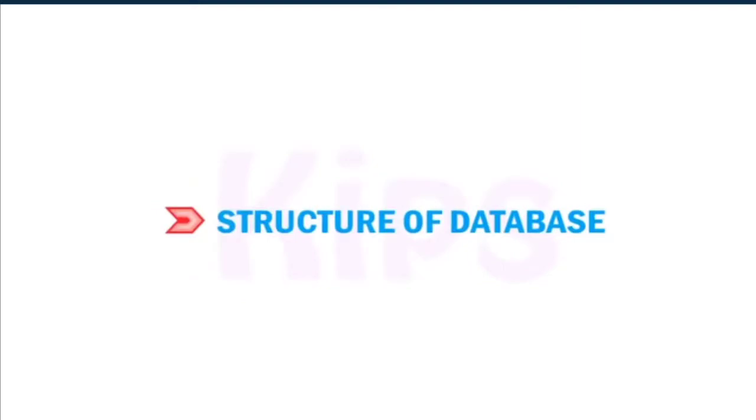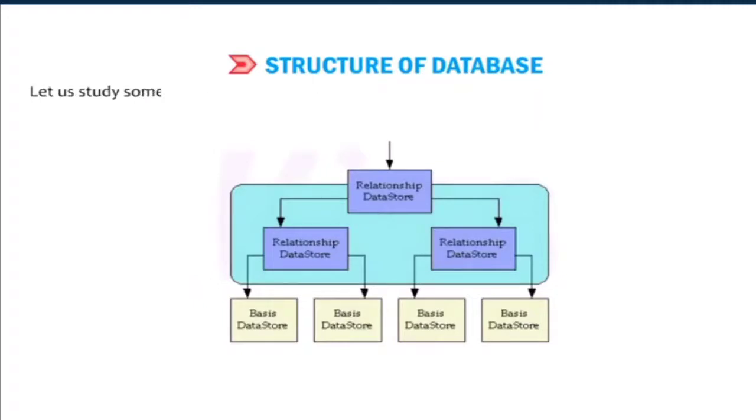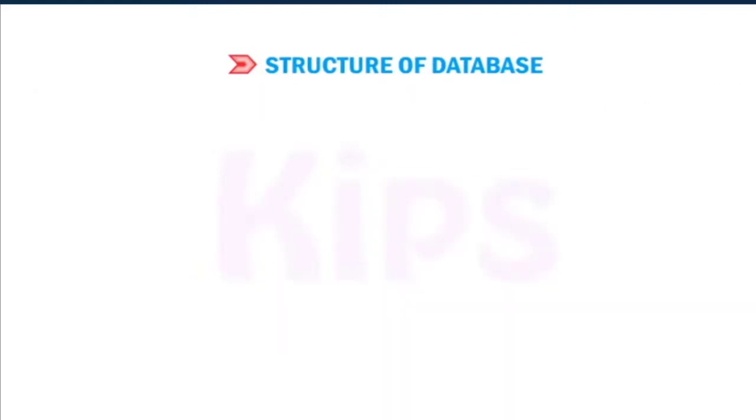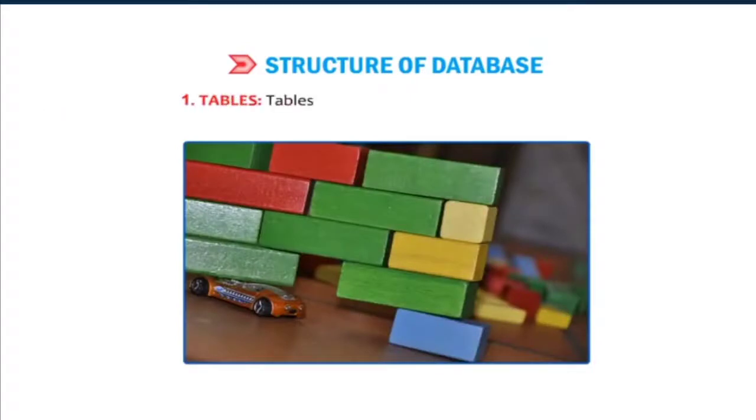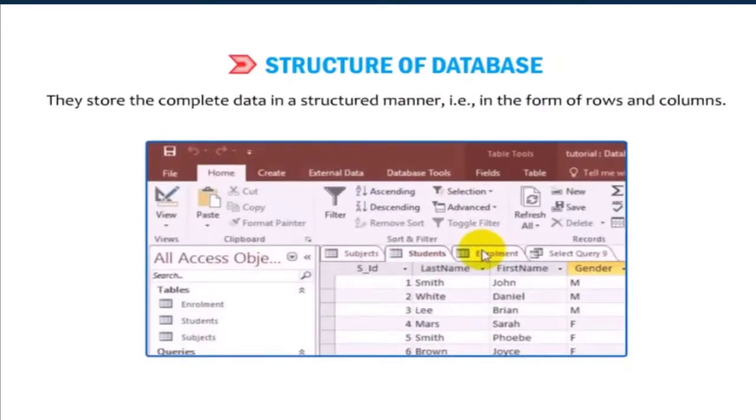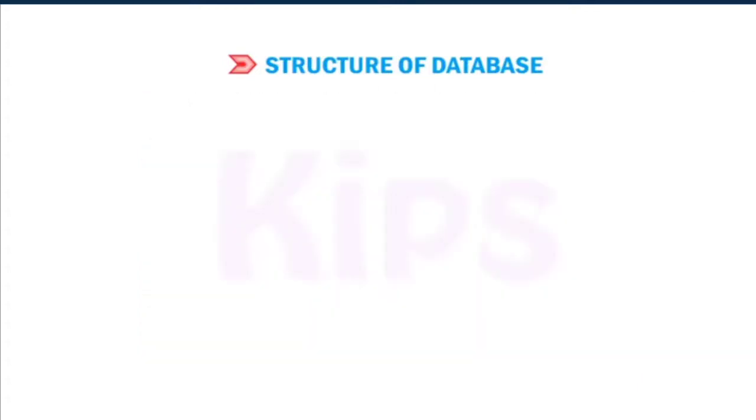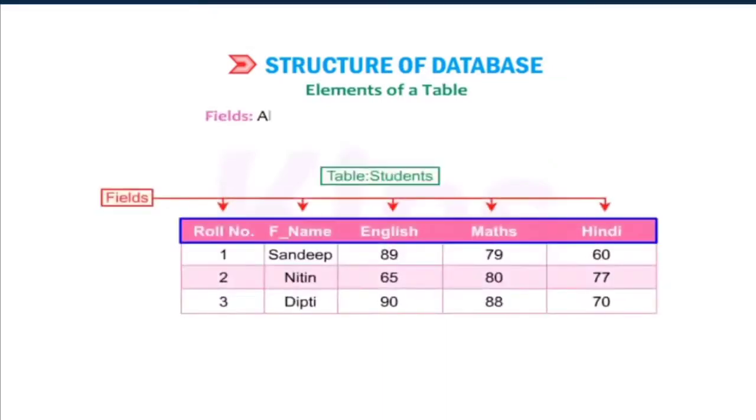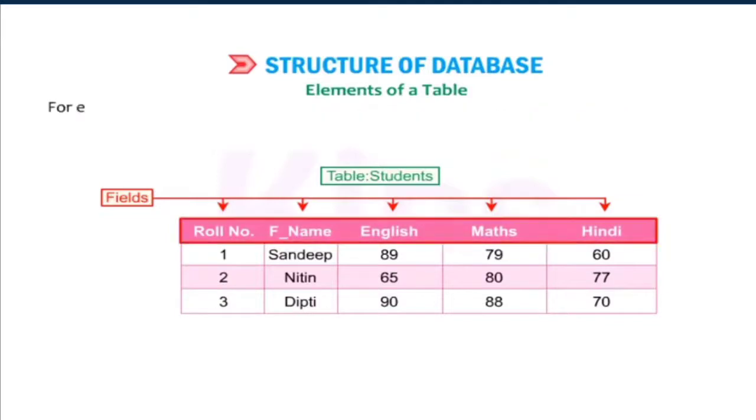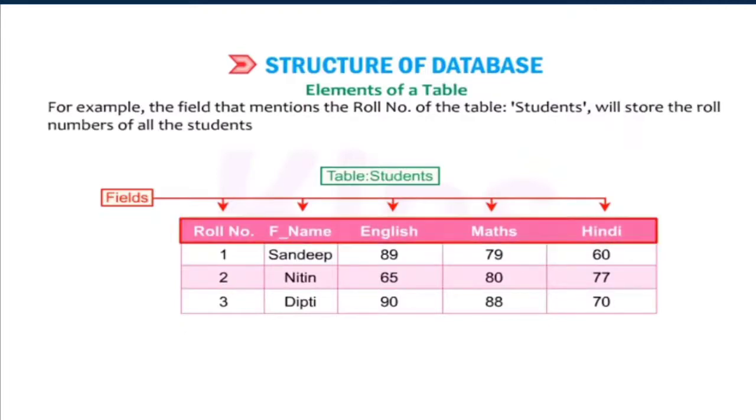Students, let us understand the structure of a database. A database contains a specific structure to store data. Let us study some basic terminologies used in a database that will help us in getting acquainted with the functioning of a DBMS. Tables are the building blocks of a database. They store the complete data in a structured manner, that is, in the form of rows and columns. Every table has a finite number of columns and rows. Elements of a table: Fields. All the columns in a table are called fields. A field describes a particular attribute of all the records in a table. For example, the field that mentions the row number of the table students will store the row numbers of all the students.